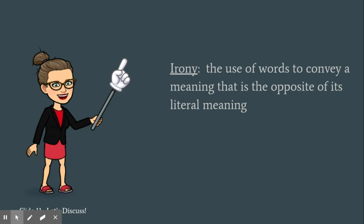We're going to be looking at a passage that deals with irony. Irony is a literary device in which the use of words convey a meaning that is the opposite of its literal meaning.